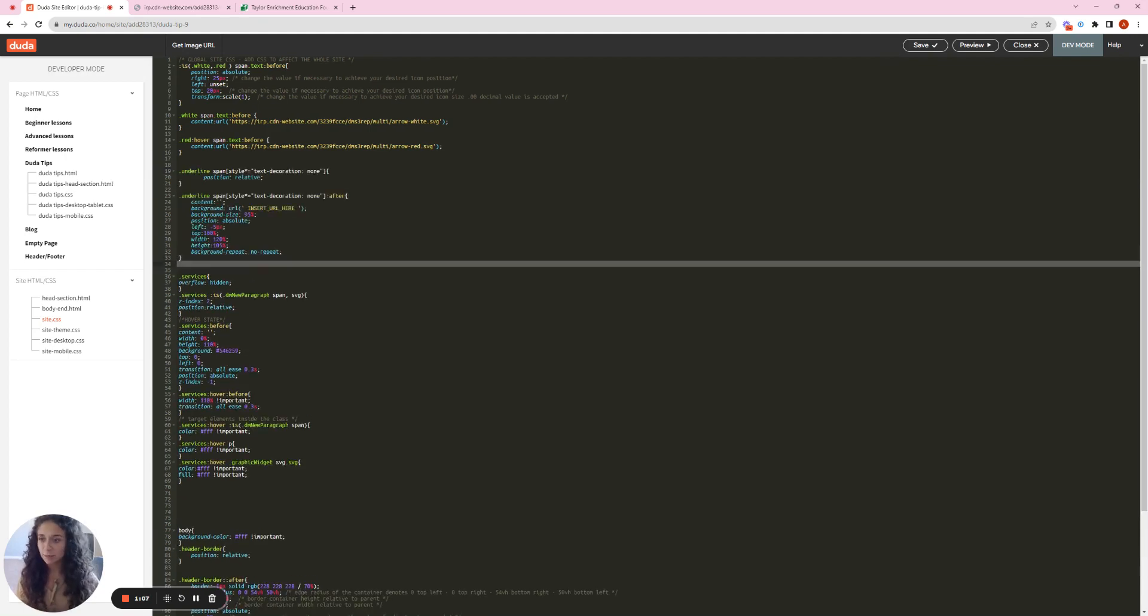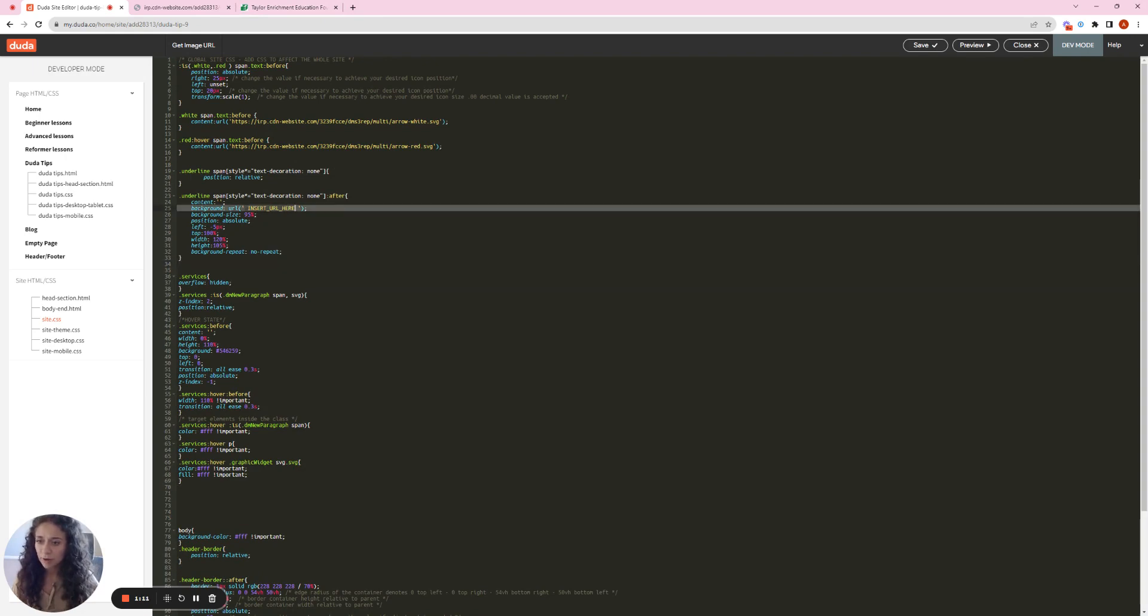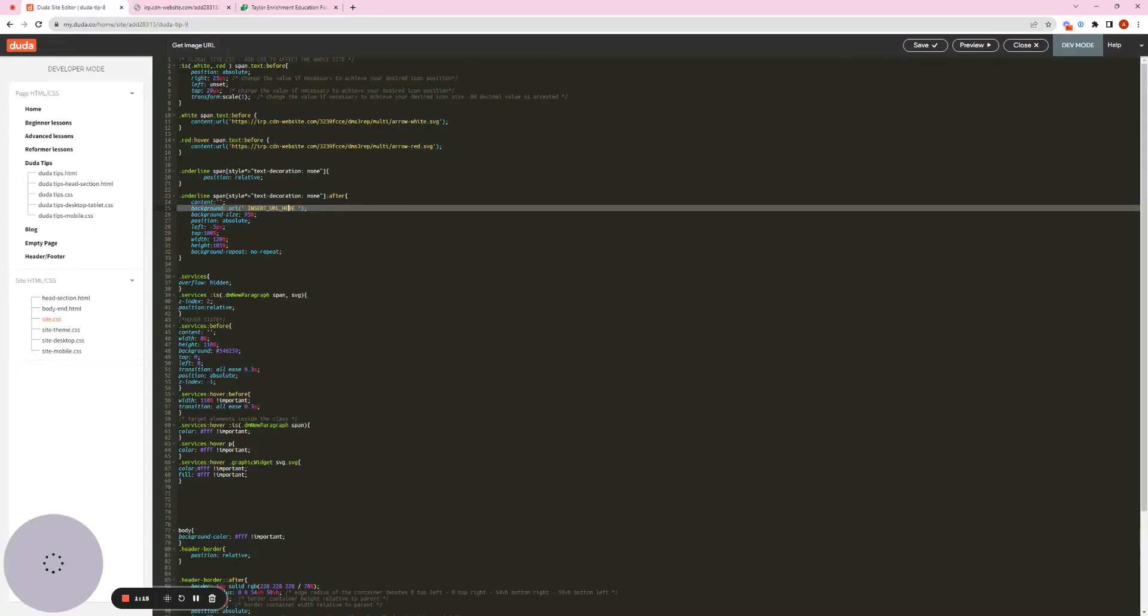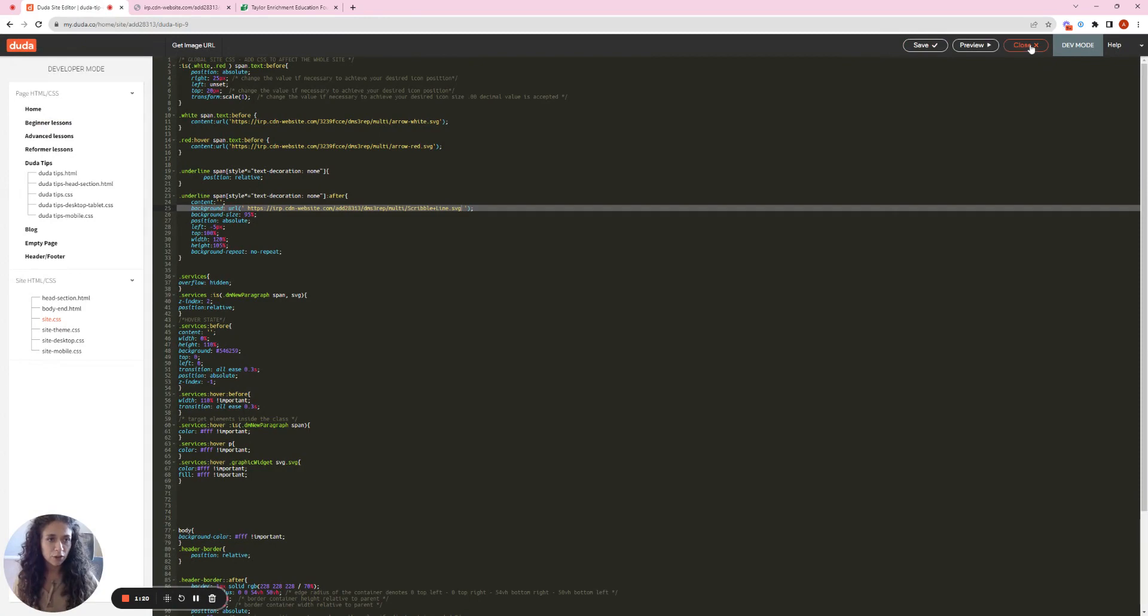So from here, see where it says insert URL here. That is where you're going to paste the URL from your image. So I'm going to paste that here. Perfect. And save it and close.